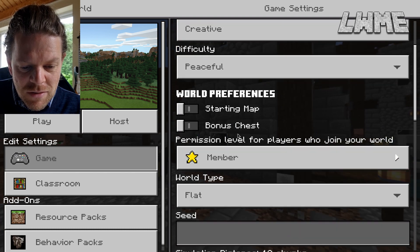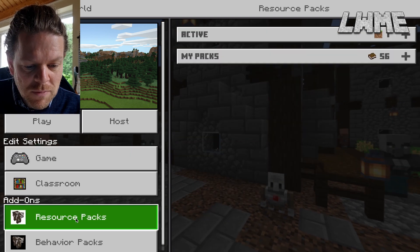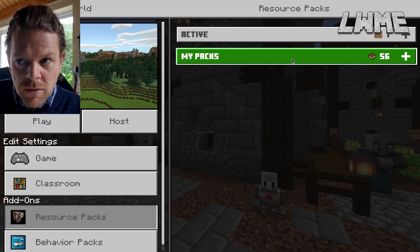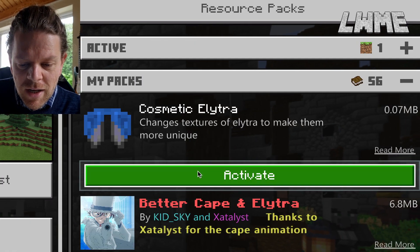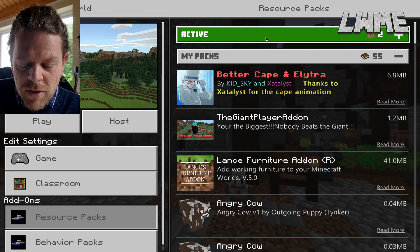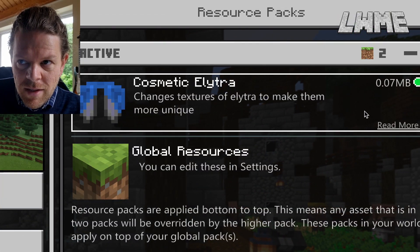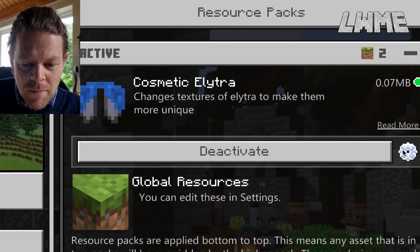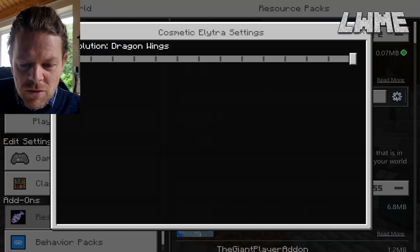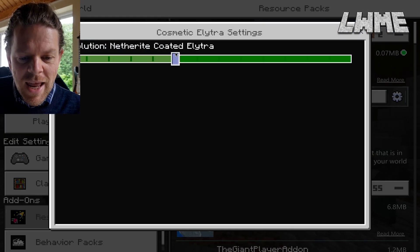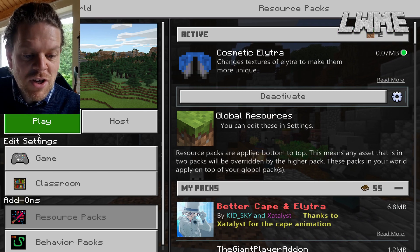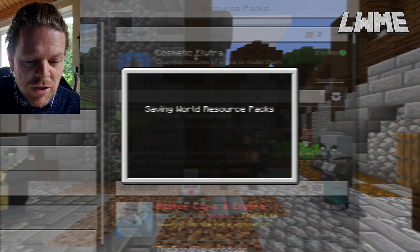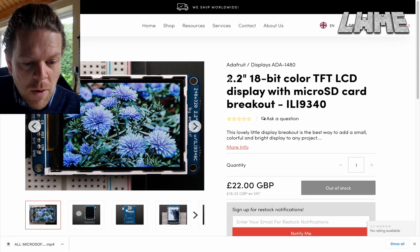Let's go ahead and start a new world, go into Creative, go into Flat, and host this world. Now if we go to our resource pack, we can click Activate, click the cog, go to Active Resource Packs, click the cog there, and we can scroll through this little slider to select the cape we want. We'll select the Diamond Coated Elytra and there we go.